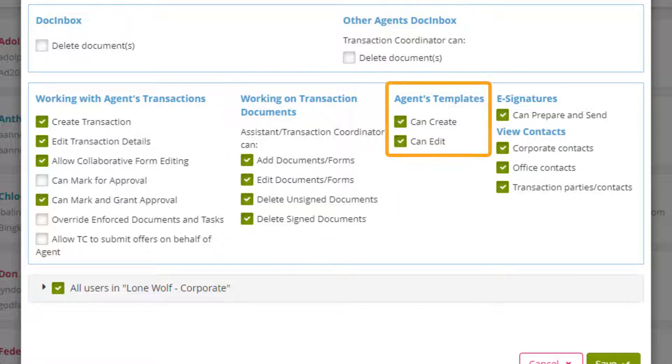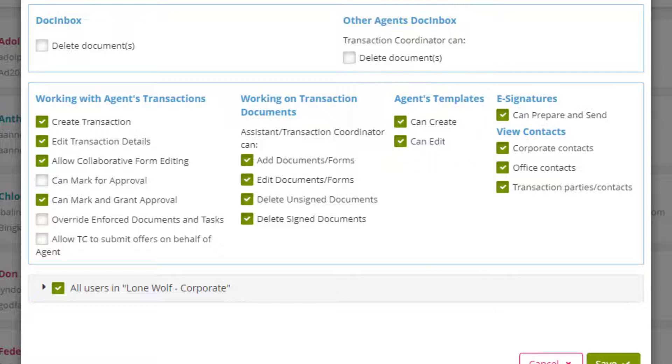Agent templates controls what the transaction coordinator can do with templates. Can create means they can create their own templates and can edit allows them to edit an agent's existing templates along with any they personally created.